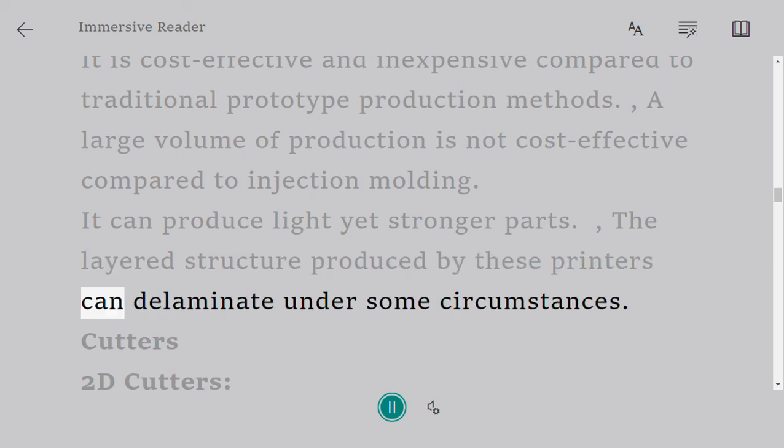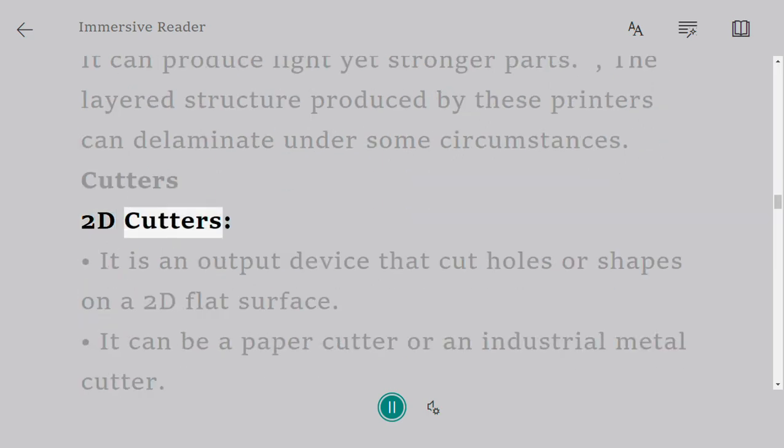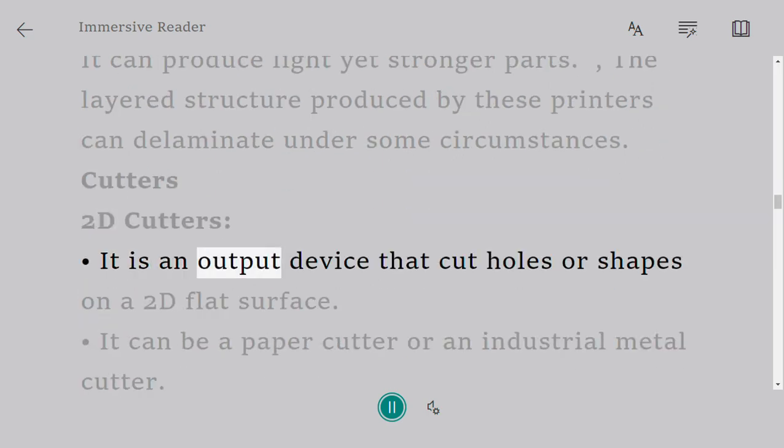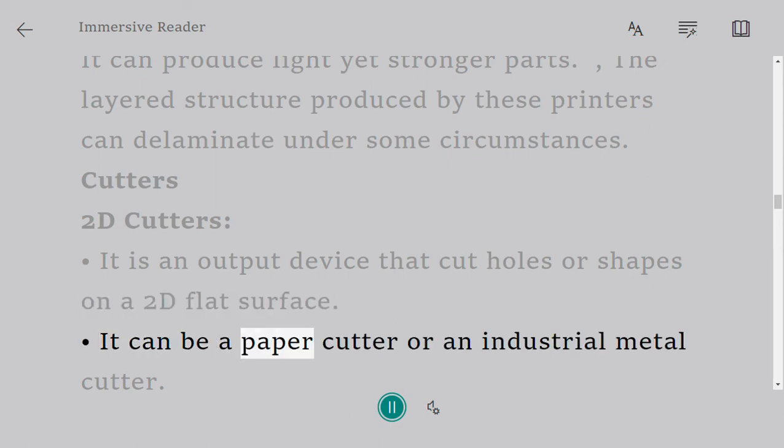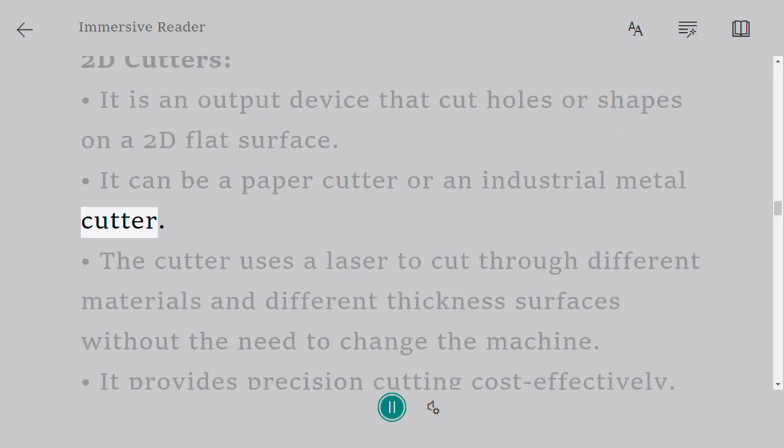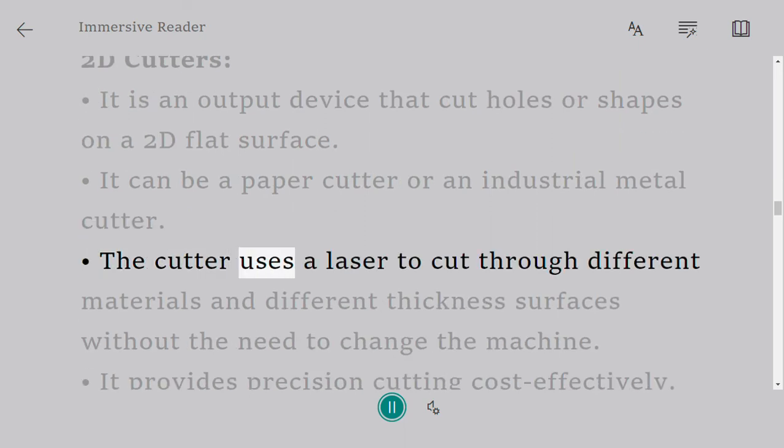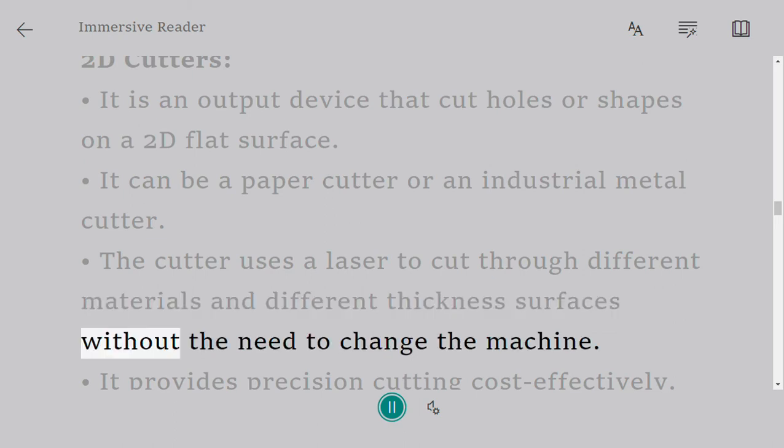2D cutters: It is an output device that cuts holes or shapes on a 2D flat surface. It can be a paper cutter or an industrial metal cutter. The cutter uses a laser to cut through different materials and different thickness surfaces without the need to change the machine. It provides precision cutting cost-effectively.